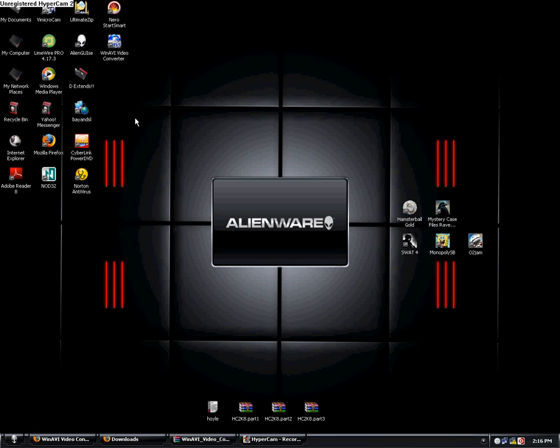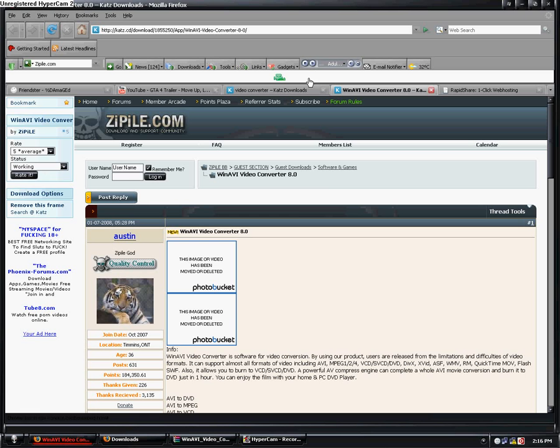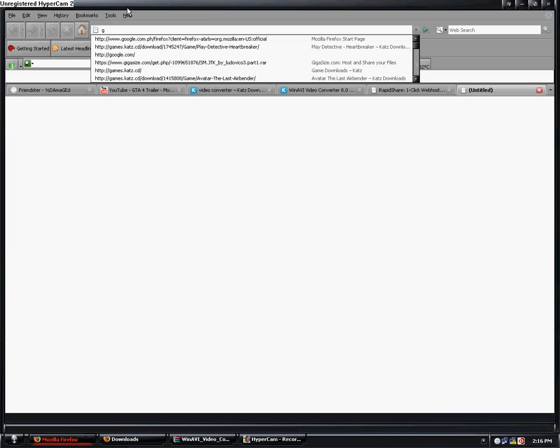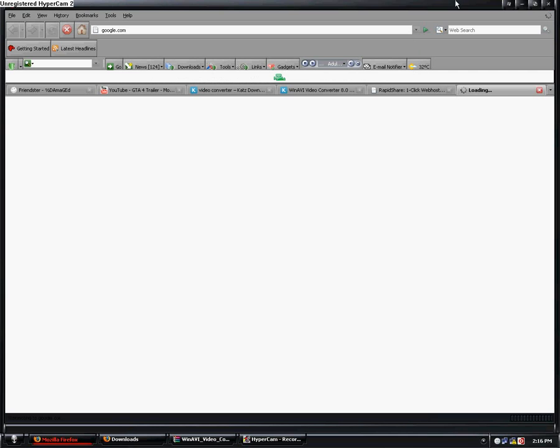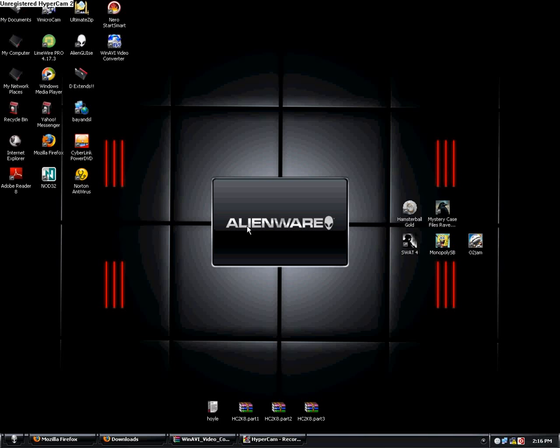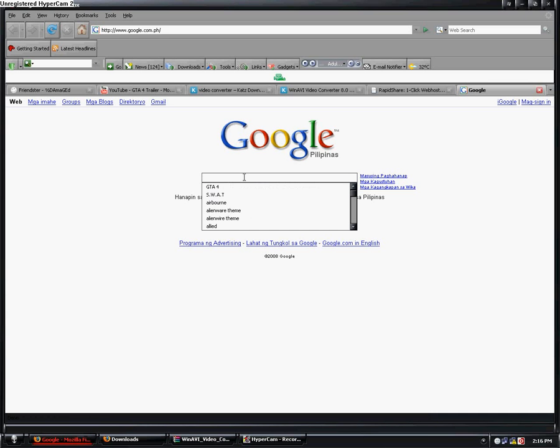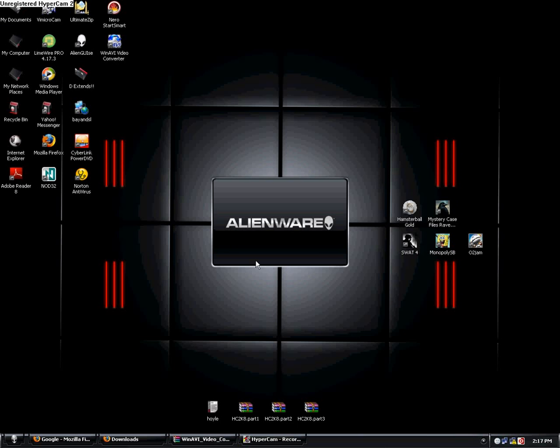First, we'll go to your internet browser, let's say Firefox, then we go to google.com. Then search for alienware theme and type it here, just like this, okay.